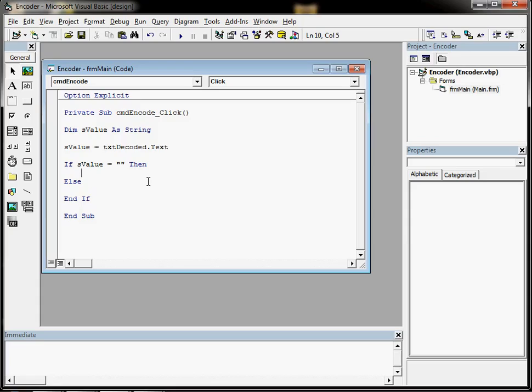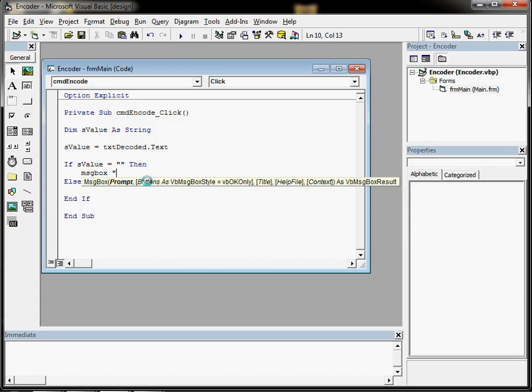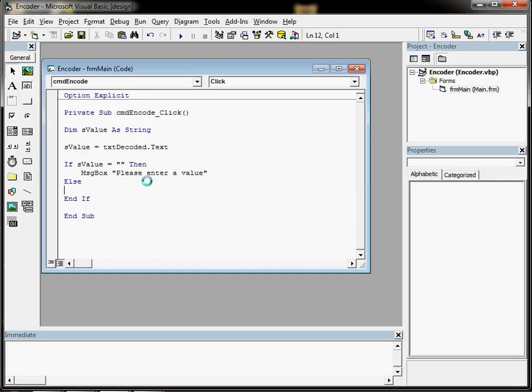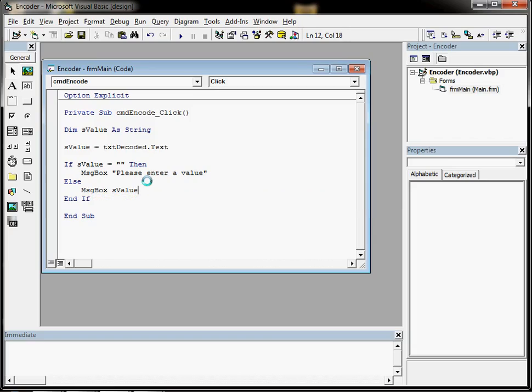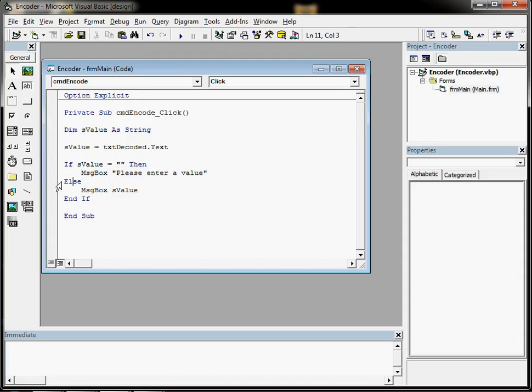Now if s value is blank we want to bring up an error message, so we're going to use message box and please enter a value. If it's not blank, then we can just display the value like we did before. So if value is blank, error message, otherwise or else display the value.